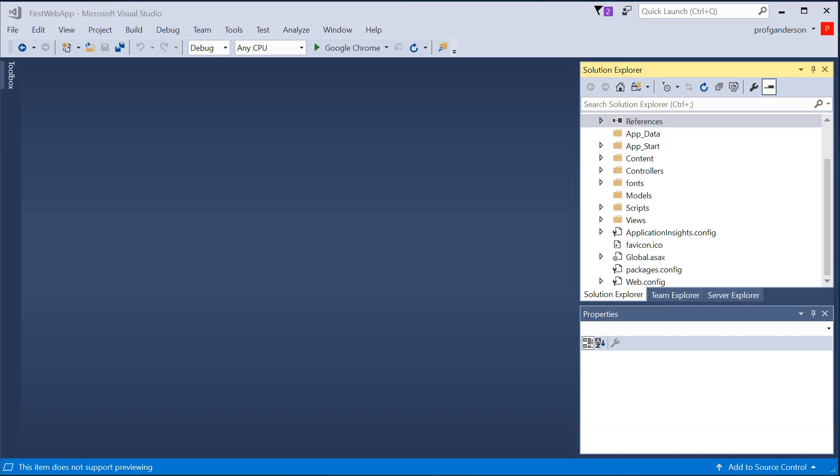The AppData folder says that this contains any type of data files, including if you had some MDF files, XML files, that you want to work with within your application.